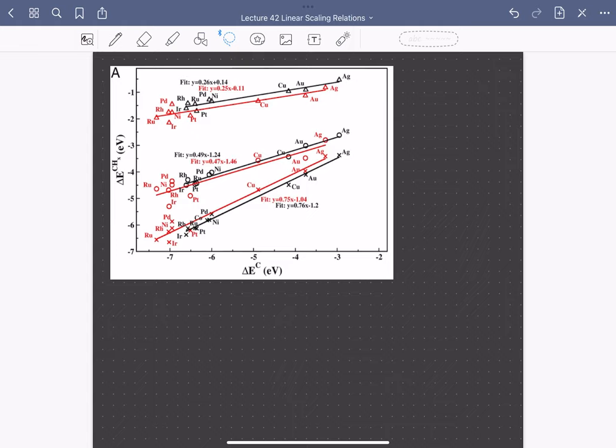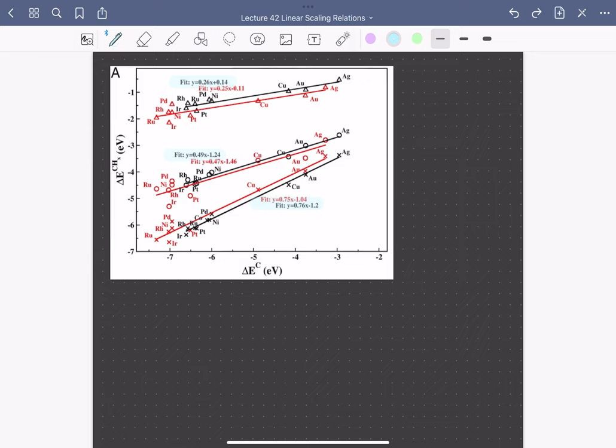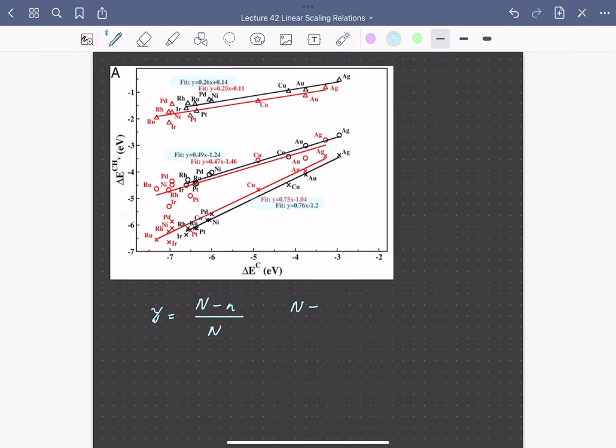so here a value of 0.75, 0.5, and 0.25 suggests that we can develop a quantitative rule based on the valency of the adsorbate. We can write that the slope of the scaling relation, gamma, depends on N minus n over uppercase N. So here, defining what these terms mean, N is the maximum valence of the adsorbate. So this would be 4 for carbon, 3 for nitrogen, 2 for oxygen, and so on. And our variable lowercase n says the number of bonds saturated by bonding to other atoms and not the surface.